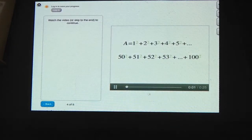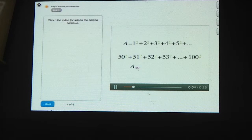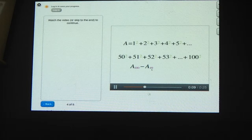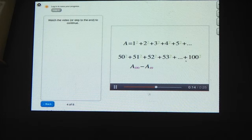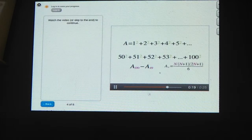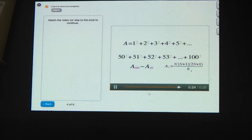A100 is the sum of the squares from 1 to 100, minus A49, which is the sum of the squares from 1 to 49. That leaves the sum of the squares from 50 to 100. Can you figure out what this expression equals? Remember that the sum of the first n squares is equal to n times (n+1) times (2n+1) over 6.